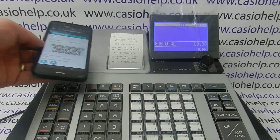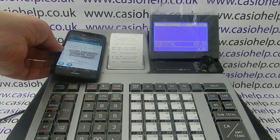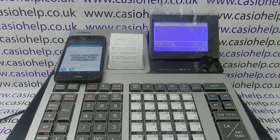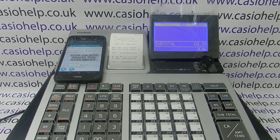For more information on using the ECR Plus app and the SRS range of cash registers, please subscribe to this YouTube channel or visit casiohelp.co.uk.